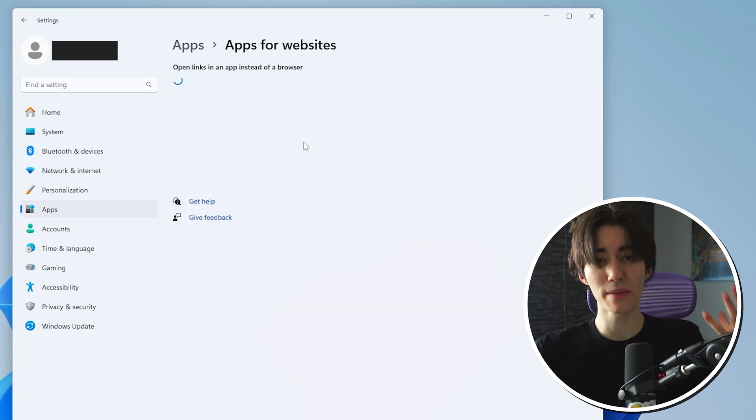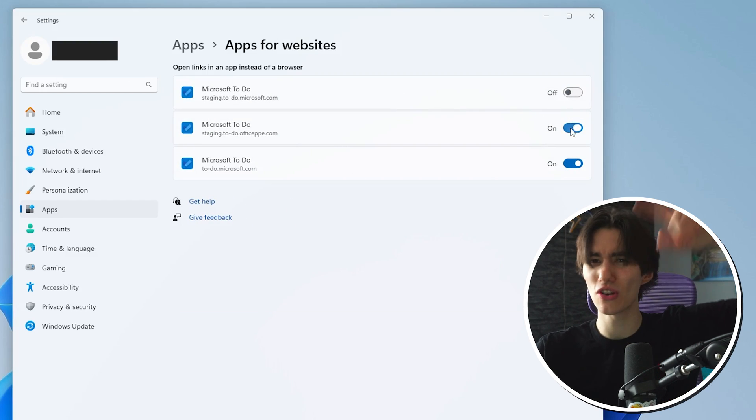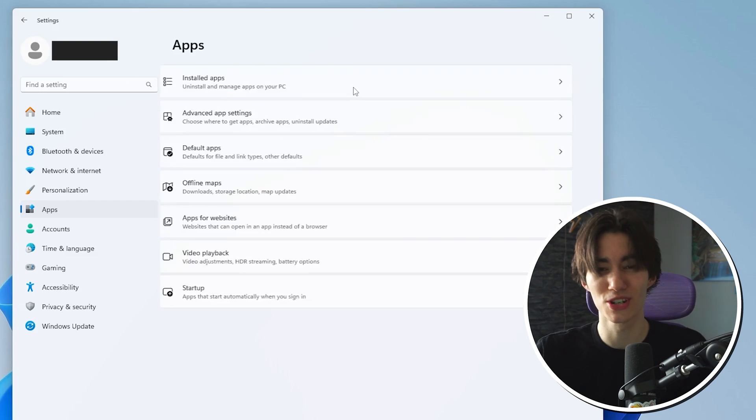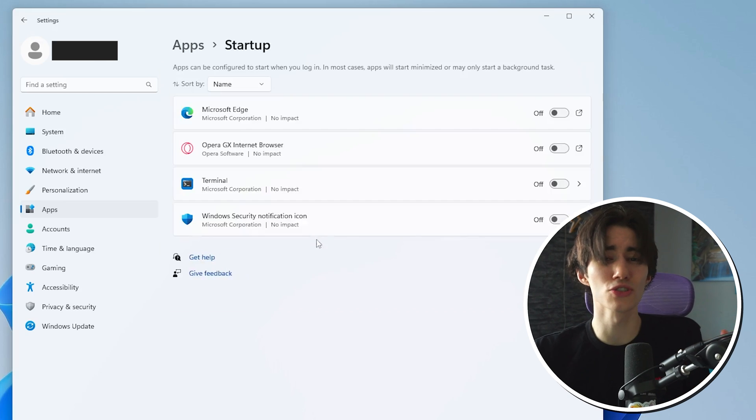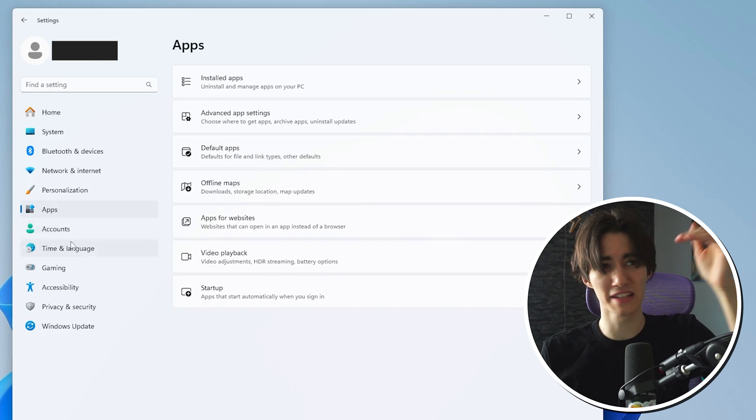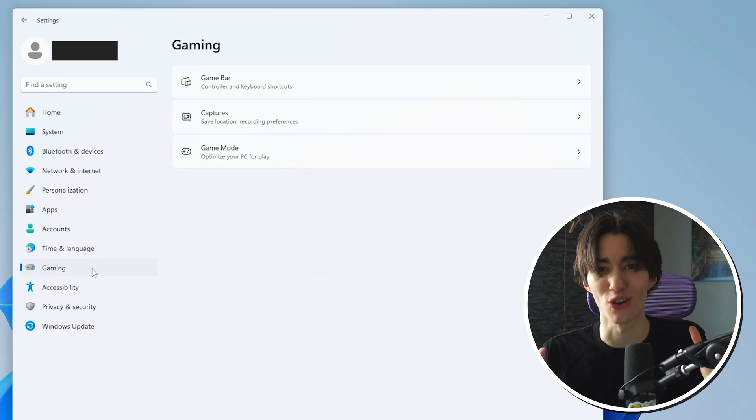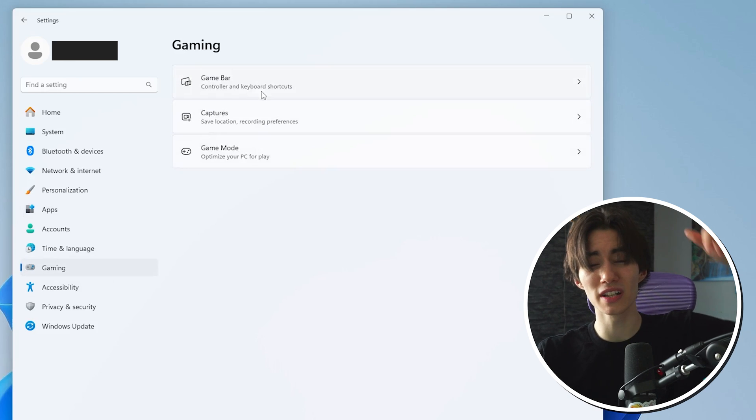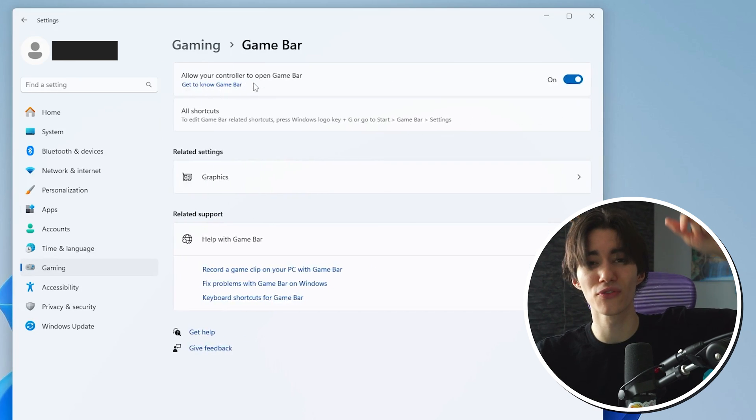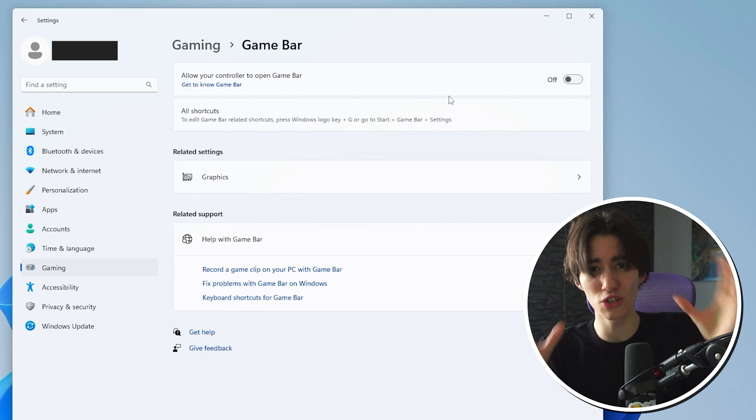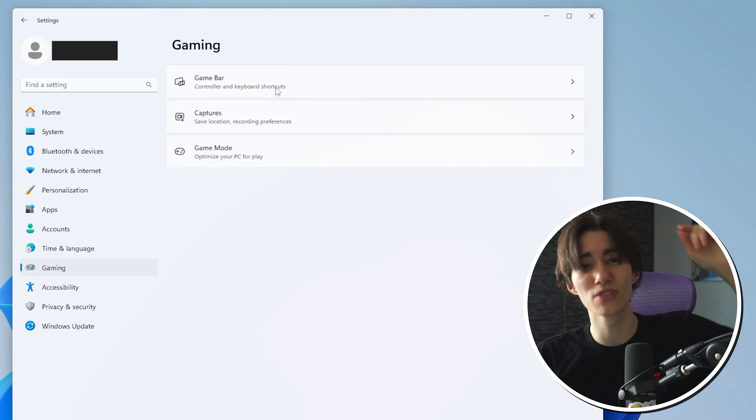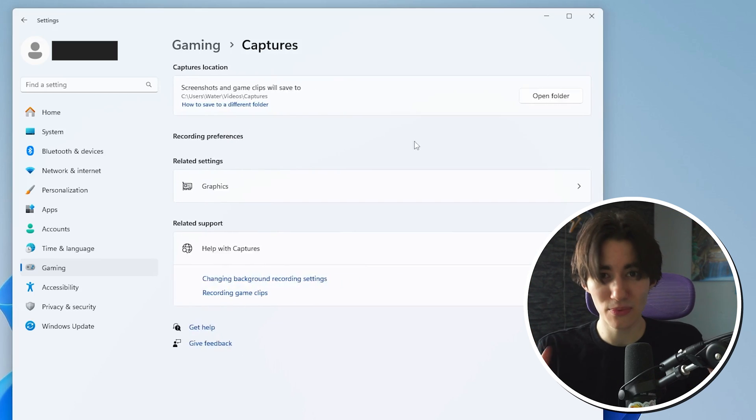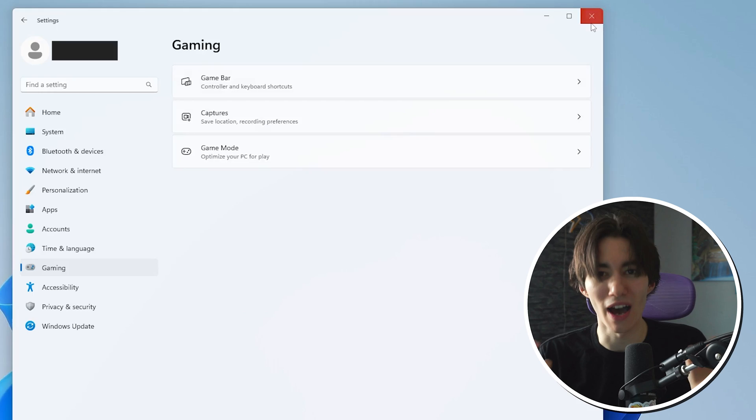Next up also go under apps for websites and make sure that you uncheck every single one of these options which are available and then once again you can also double check your startup to really see if there's not anything which is maybe still turned on. Next up also click under gaming guys and you can see a feature for the game bar. This is basically the Windows on recording software and you want to make sure to actually flip it on off guys because that one is also running in the background and it's super hardware demanding.